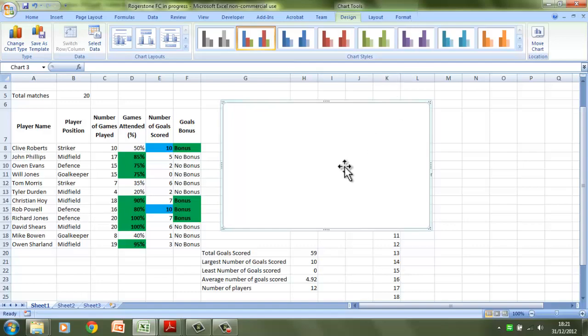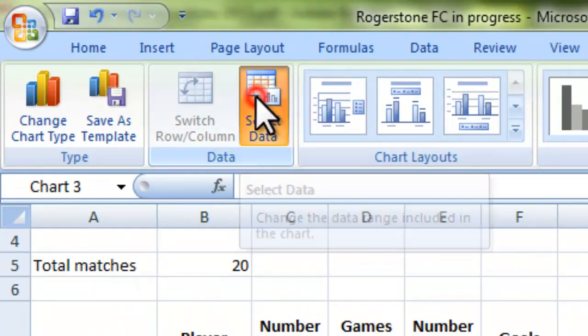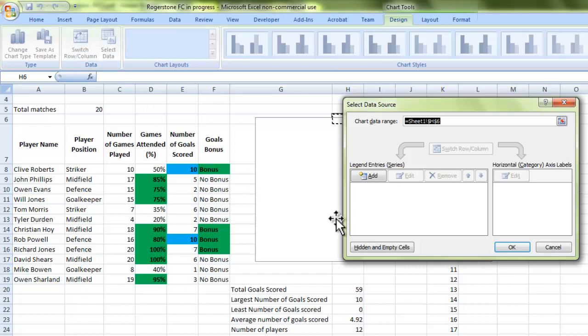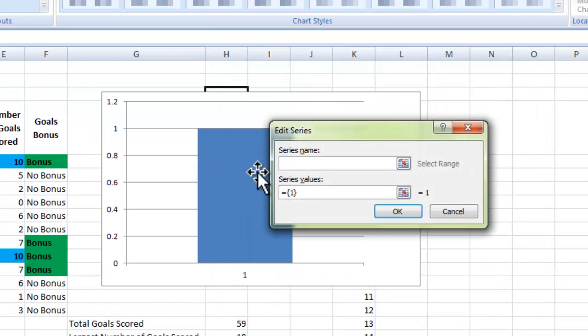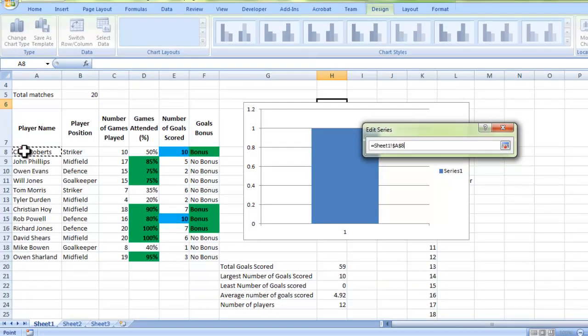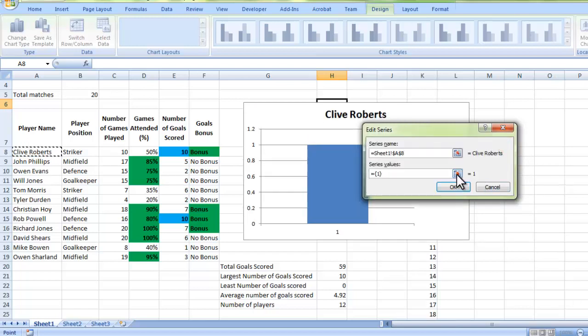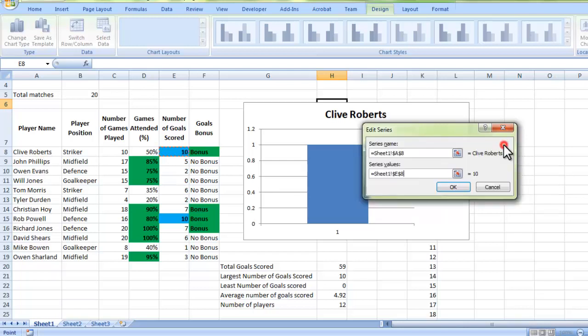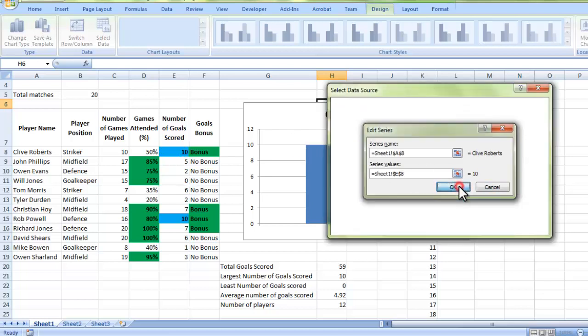What we're going to do now is we need to select the data. I'm going to select the data which will make up our chart. Now this can be quite a time-consuming process, but it's actually very easy. If you remember, our legend had the names of each player with a corresponding colour. And that's what we're going to do now. We're going to add a series. If I click add, it's going to ask me for the series name and the series value. The series name that will appear on the legend is Clive Roberts. I'm going to go back to choose my value. And Clive Roberts has scored 10 goals. So I click on the 10 and I go back there. You can see that the series name is Clive Roberts and the value is 10. So it's going to show Clive Roberts here as 10 goals. And I press OK.